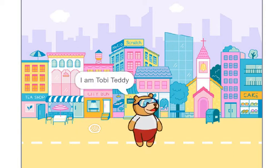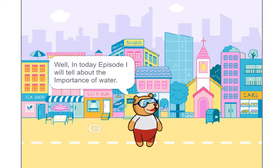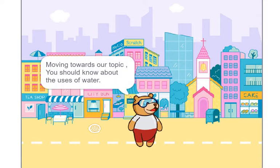Hello, I am Toby Teddy. In today's episode, I will tell you about the importance of water. Moving towards our topic, you should know about the uses of water.